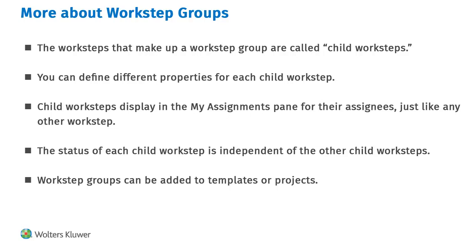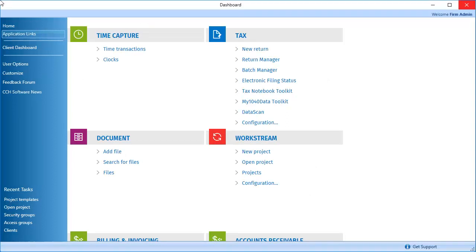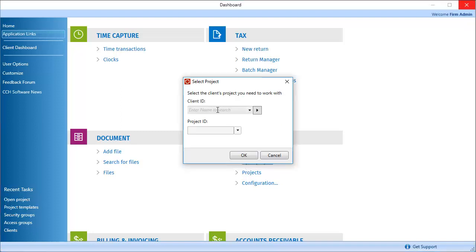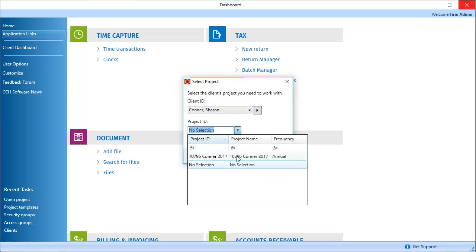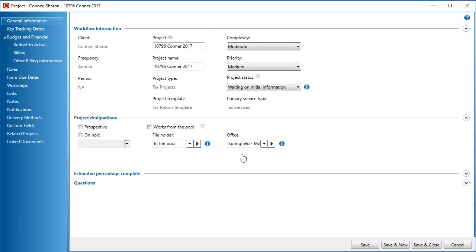You can create workstep groups in templates or in projects. In this demonstration, we'll add a group to a project. First, open the project. In the open project, click Work Steps.